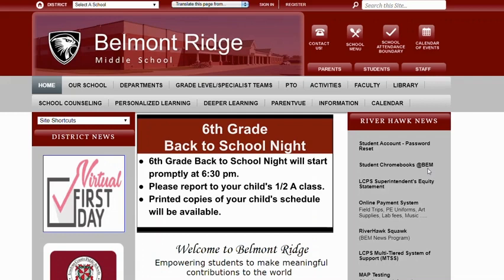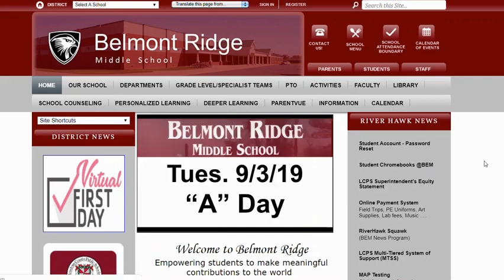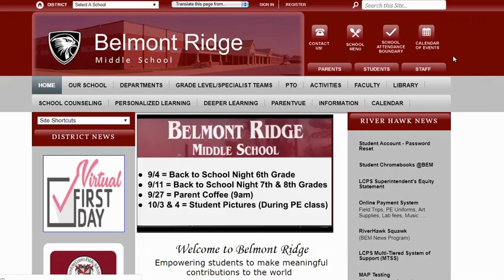Hi Belmont Ridge families, my name is Samantha Malchany. We just wanted to show you this really cool trick that we found out about the website and the way we have it set up this year that can make your life as a parent or guardian a lot more efficient. We figured this out with our students, so we wanted to share it with you.